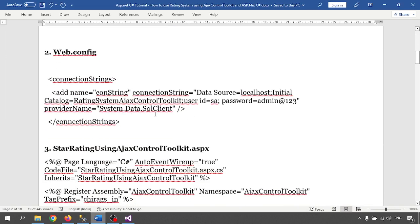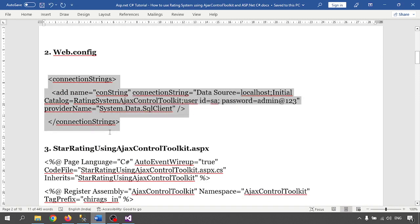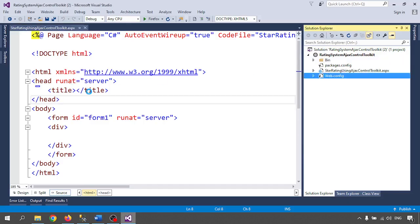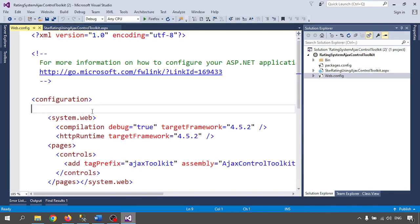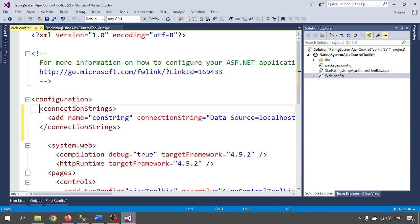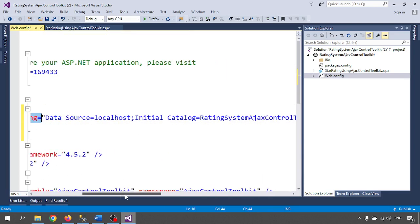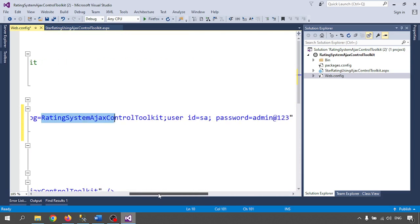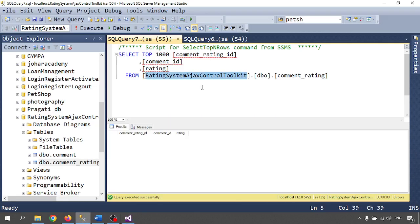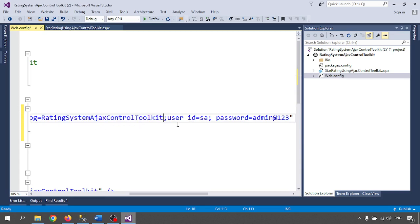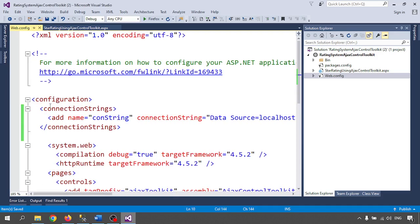Now I need the web.config file where I can connect with the database. I am going to write the connection string. Go to web.config, inside the configuration section, add a connectionStrings element. The connection string uses: Data Source=localhost, Initial Catalog=database name, User ID, and Password. Let me check the database name and copy it, then paste it here. My username and password are set. The database connection is completed.